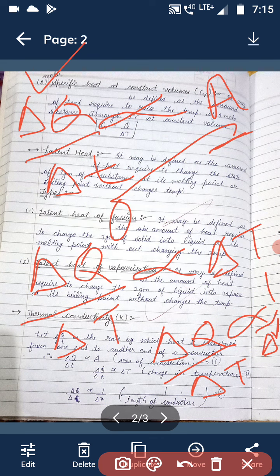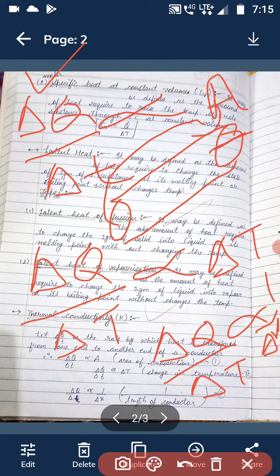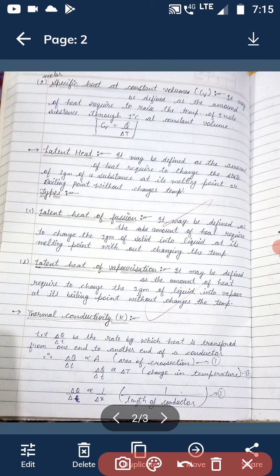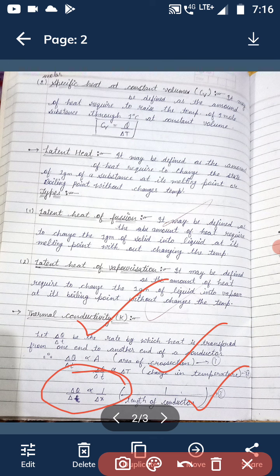If the length of the conductor is large, heat takes more time to transfer from one point to another, so it is inversely proportional to the length. It is directly proportional to the area of cross-section, and directly proportional to the temperature difference between the two points. A larger temperature difference means heat transfers more quickly.